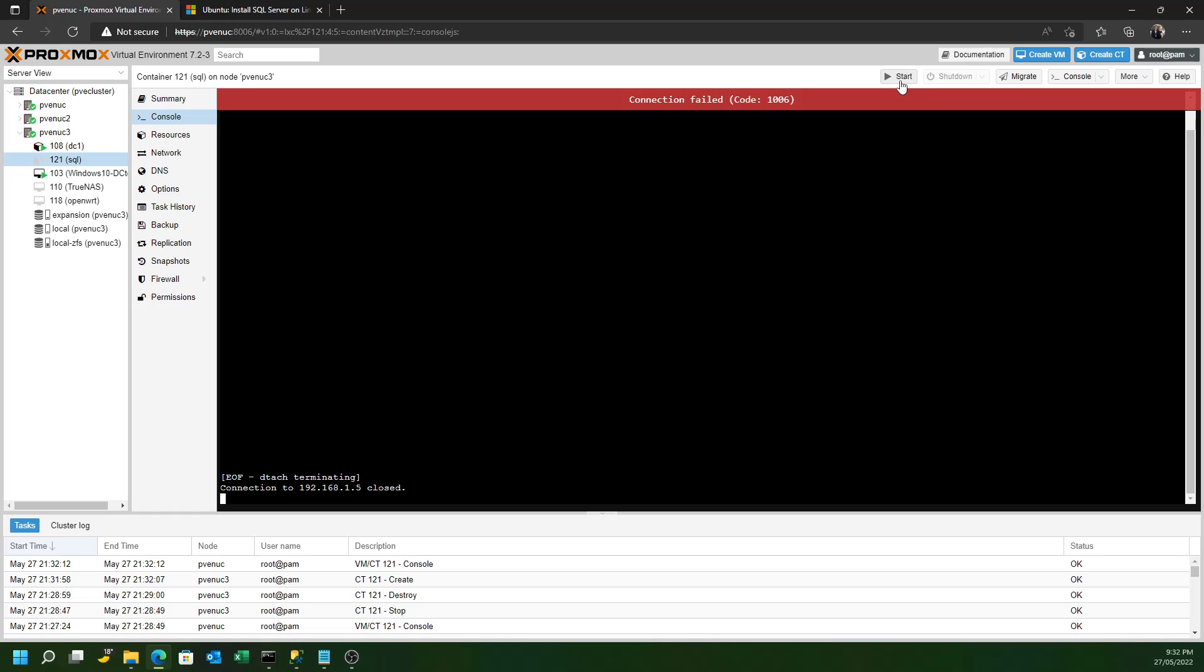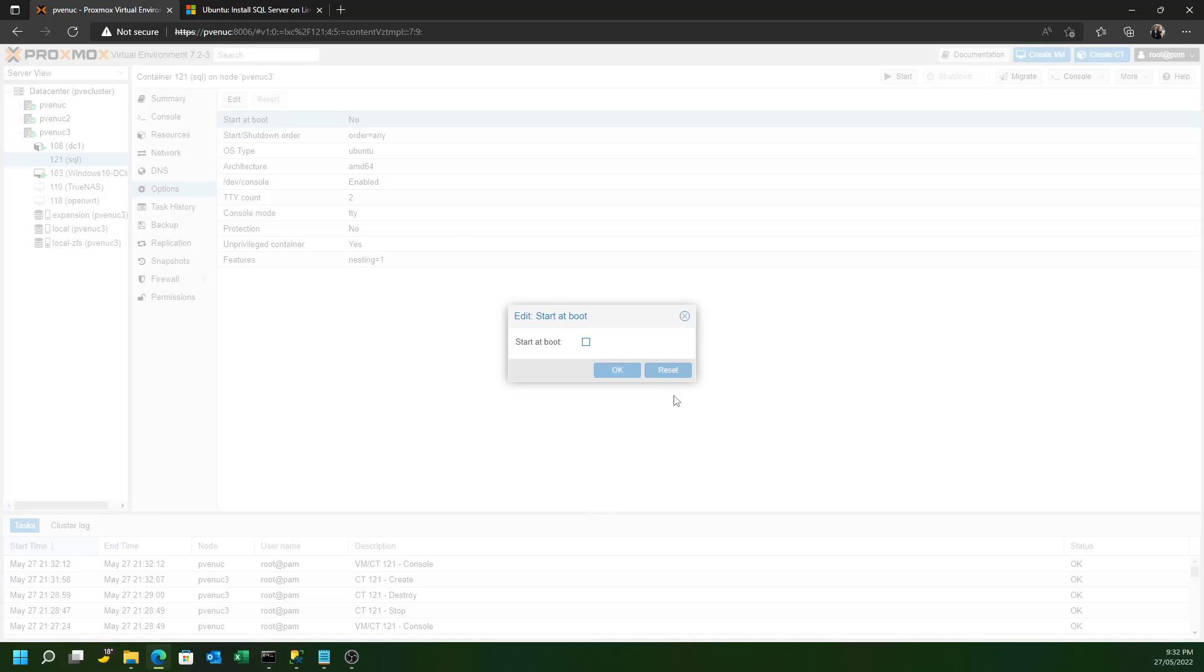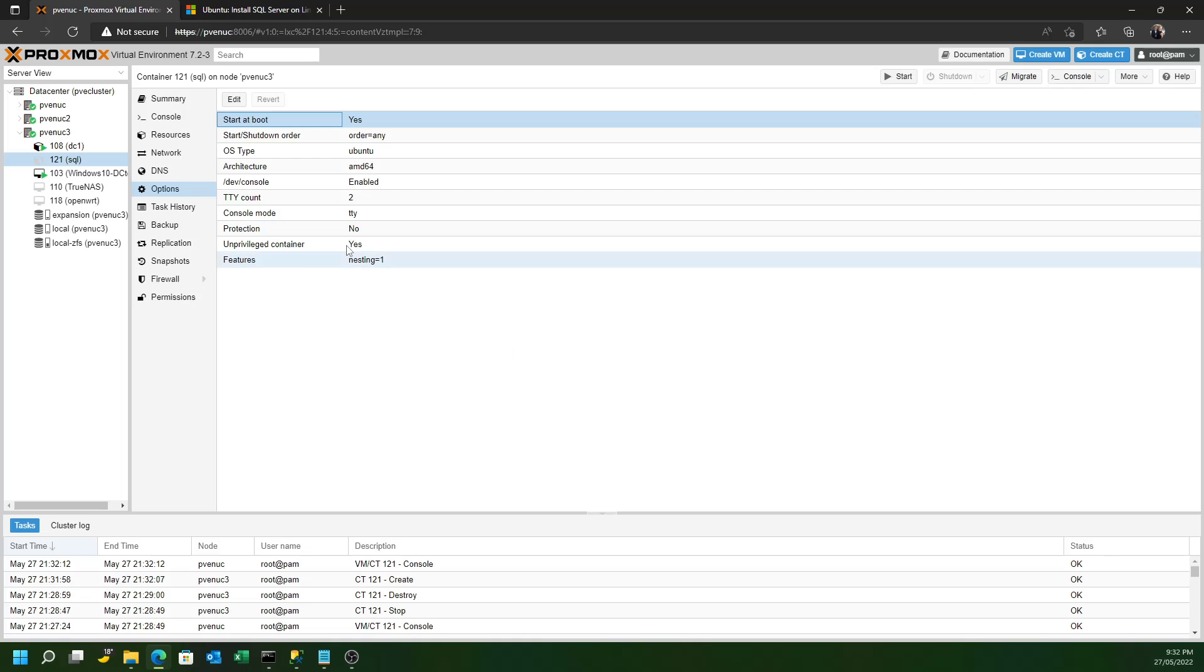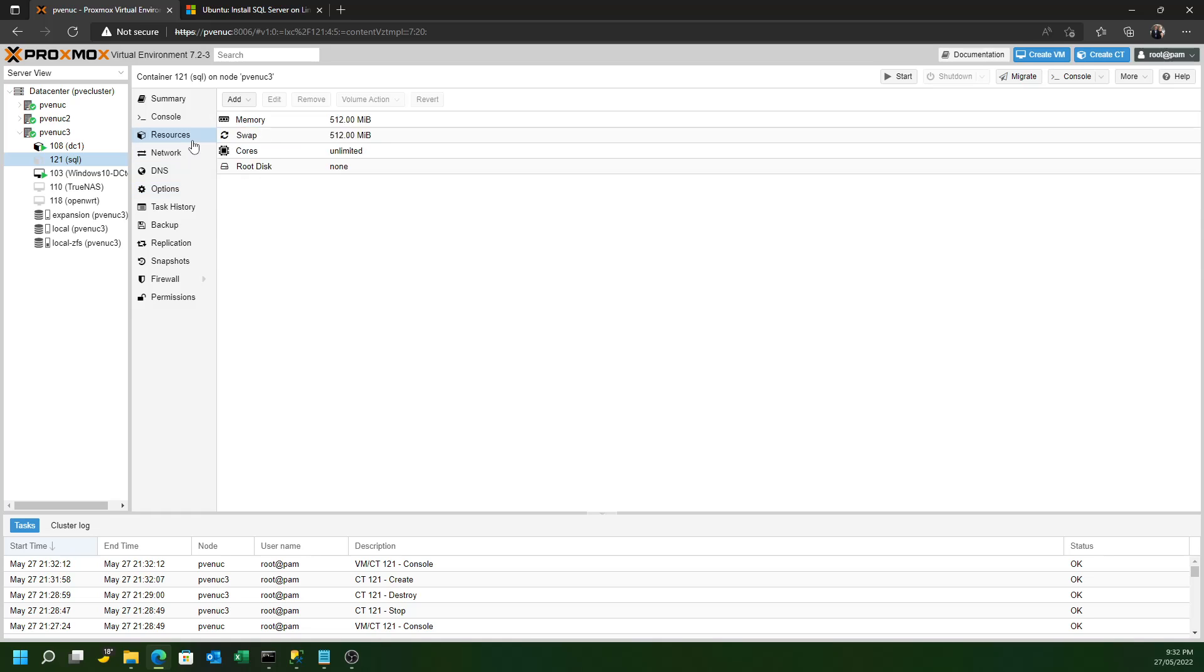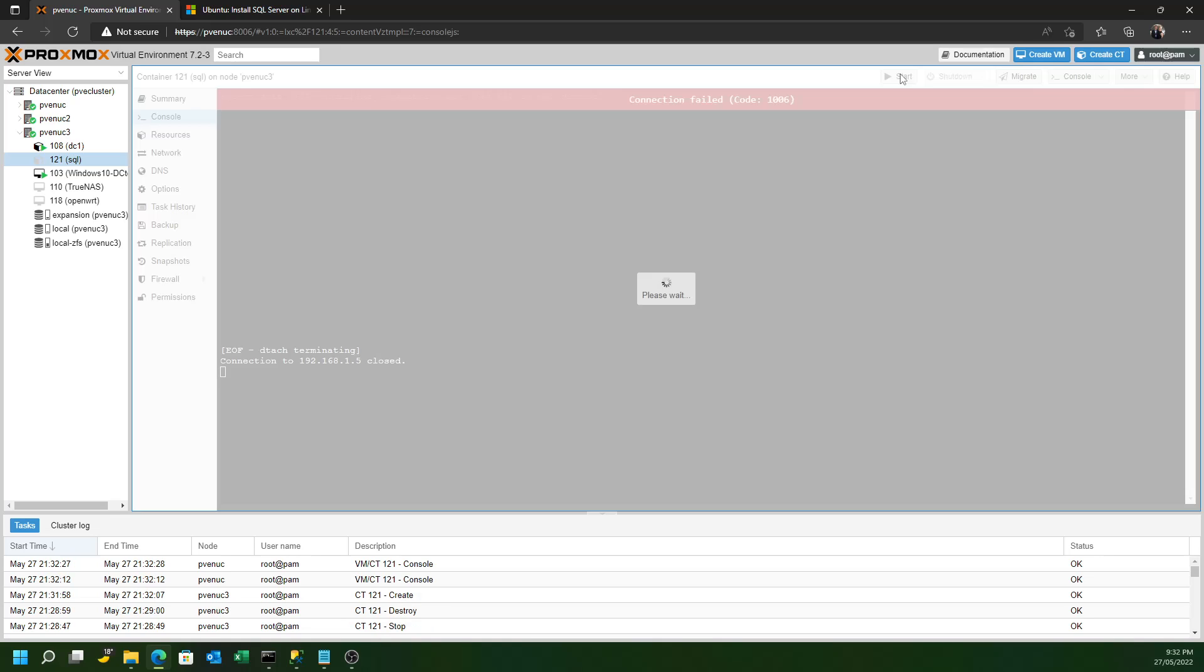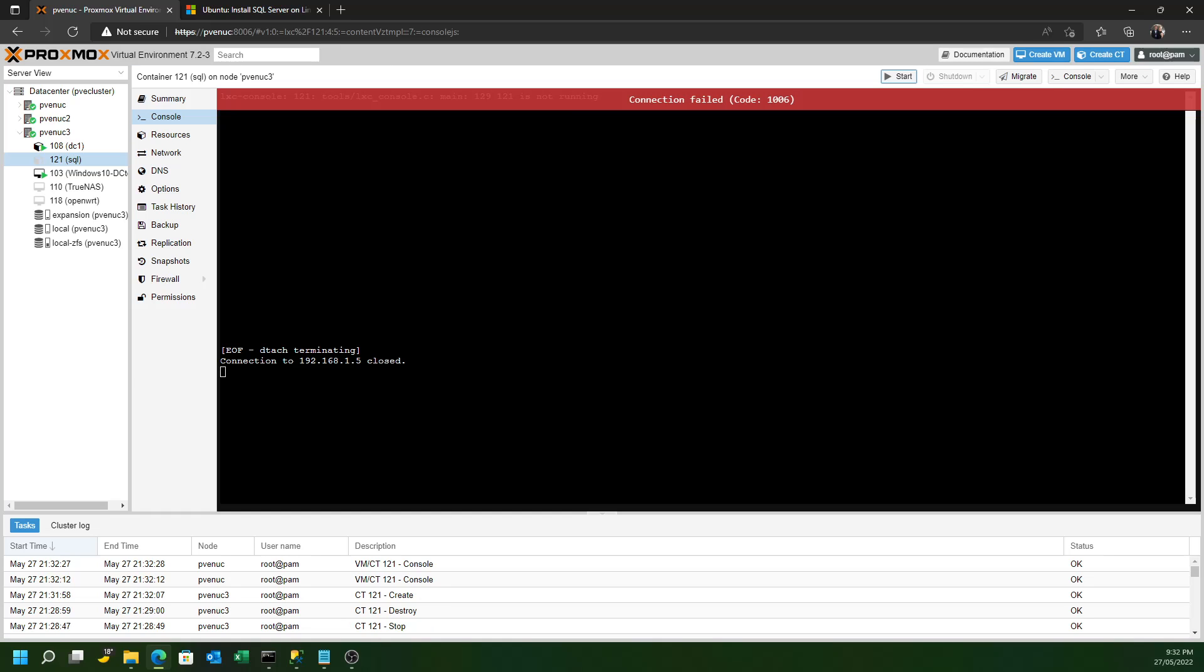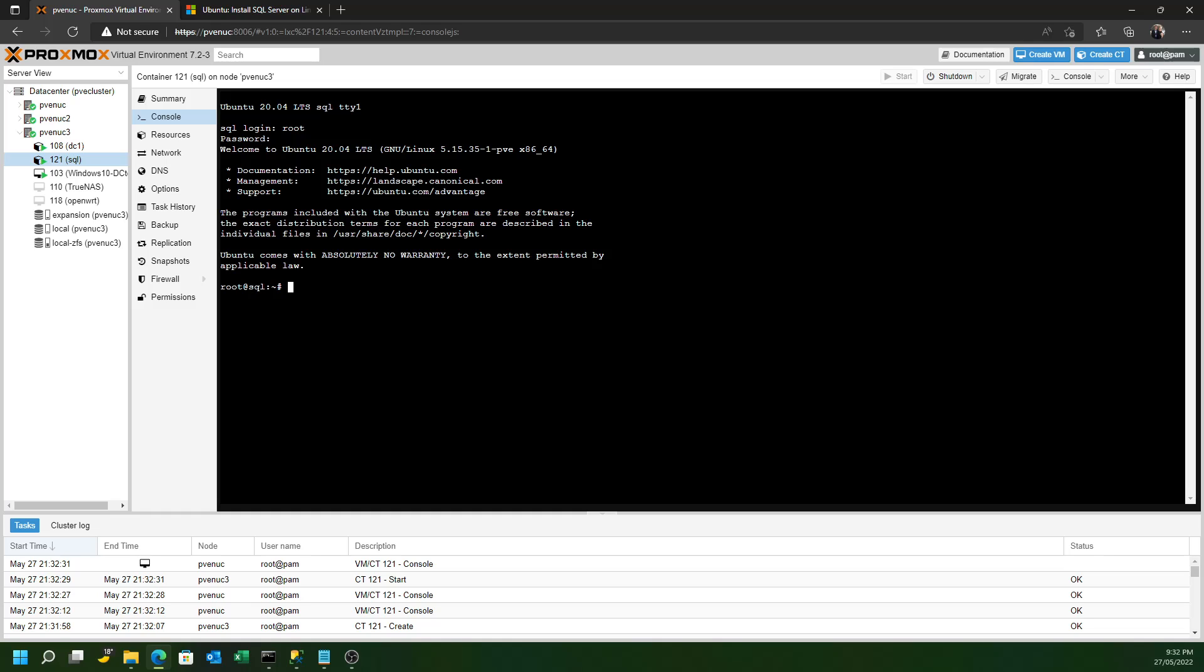The next step is set your Proxmox settings appropriately. So we want our container to start at boot with the box when it loads up. And basically, the next step is to start the console. Now, being a container, these things load very quickly. And simply log on with the root password you created in the setup.